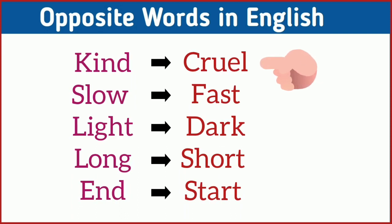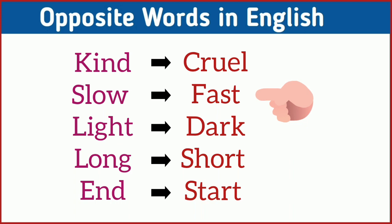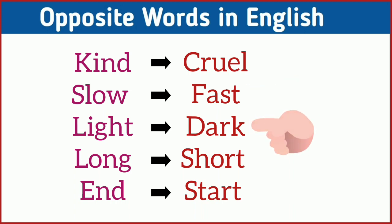Kind, cruel. Slow, fast. Light, dark. Long, short.